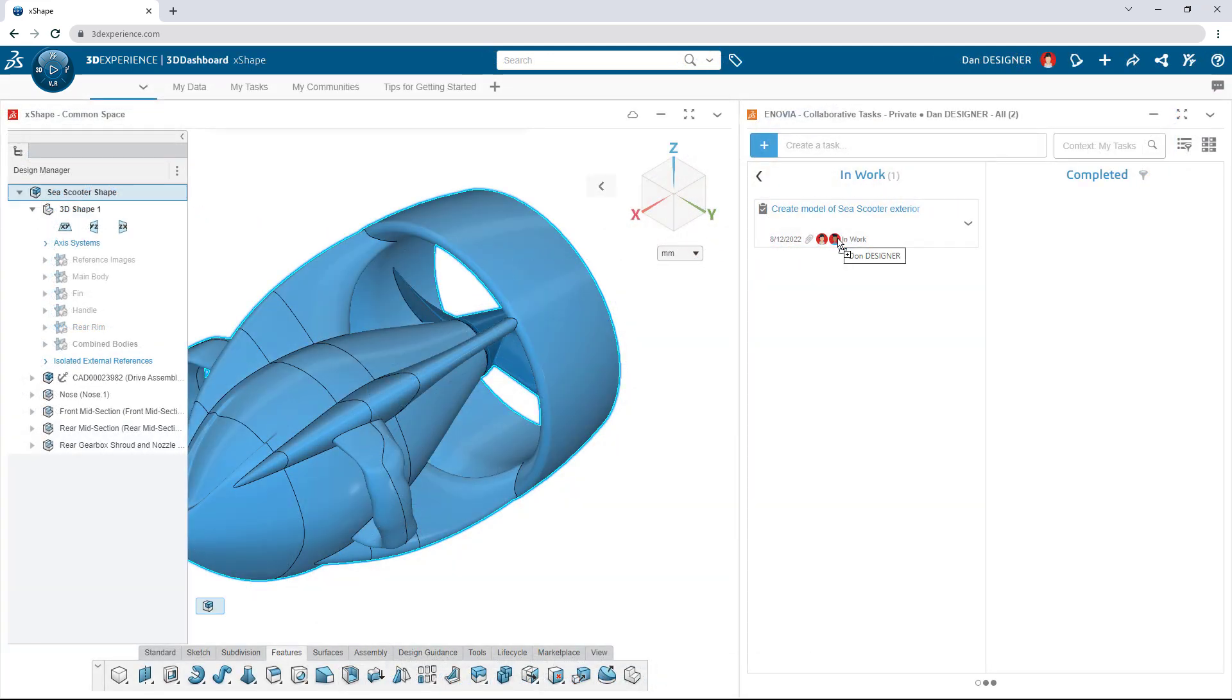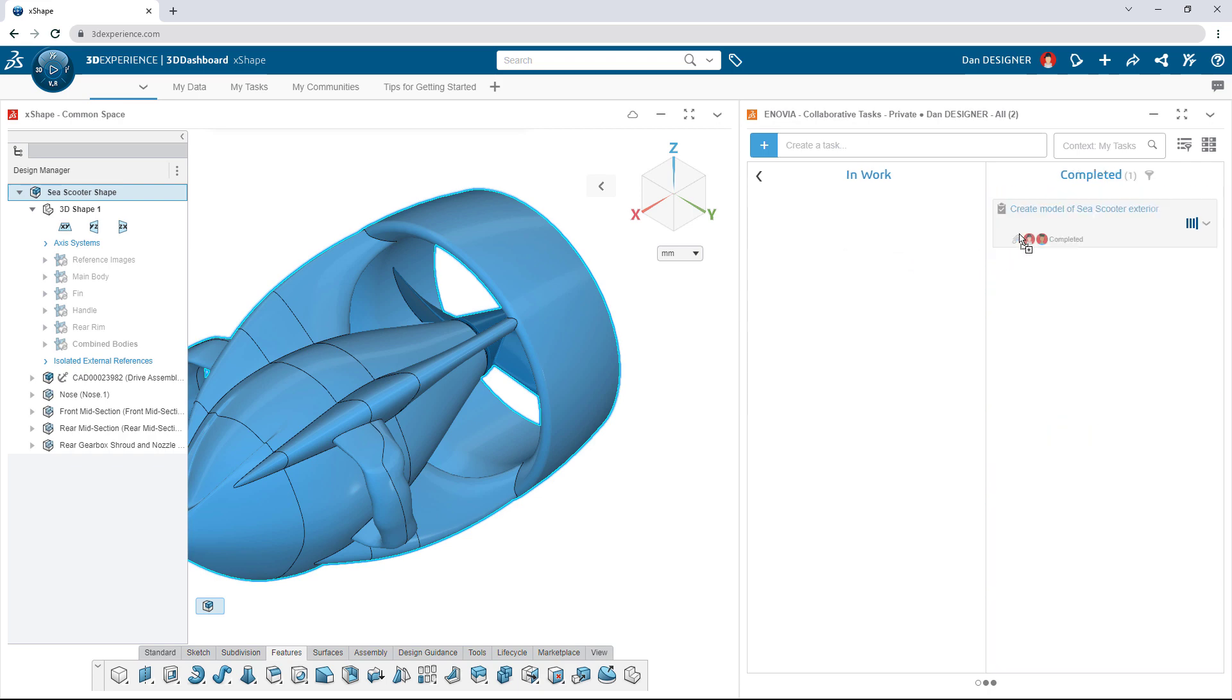Handing off the design is as easy as dragging the updated model onto the task and moving it to complete.